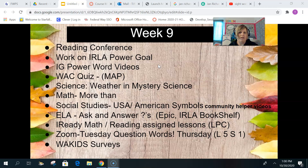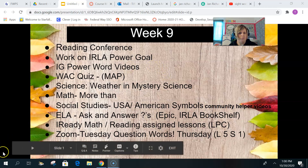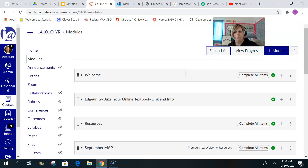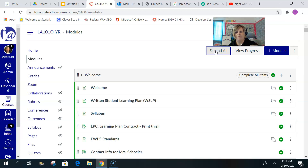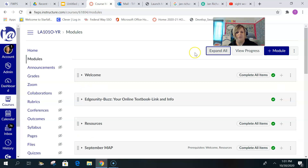I have a new page — the 1G Power Word videos — which I'm going to show you right now. First, I want to show you something I found out today: there is a Collapse All button that collapses all the modules so it's easier to see, and then you can just open what you need.